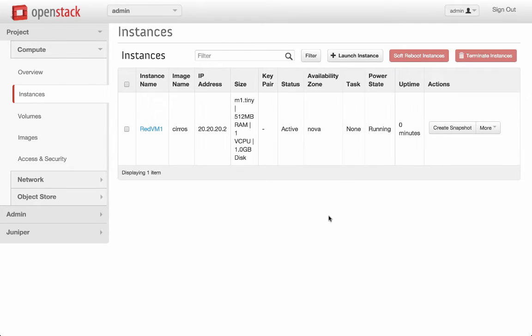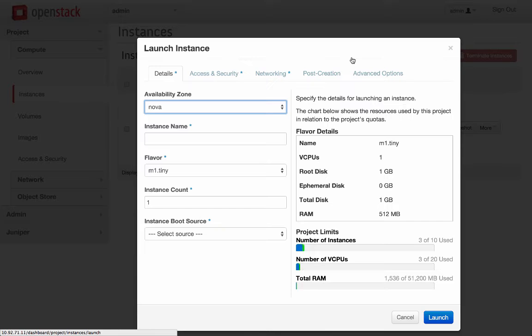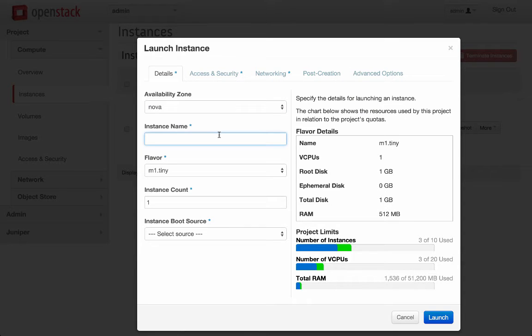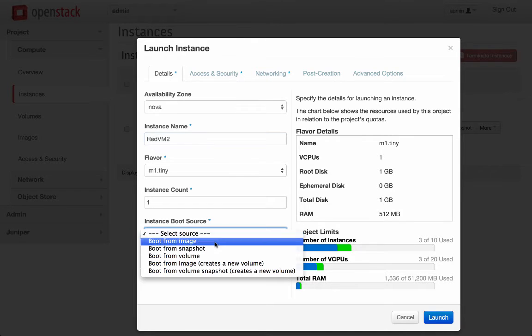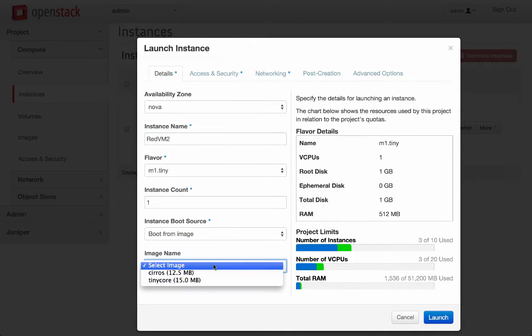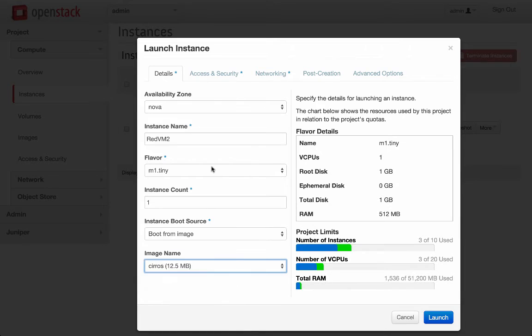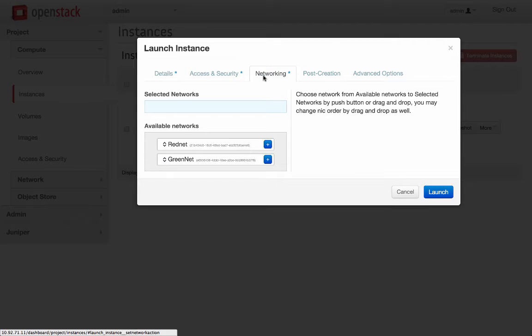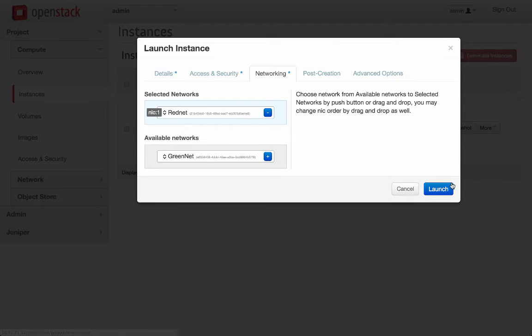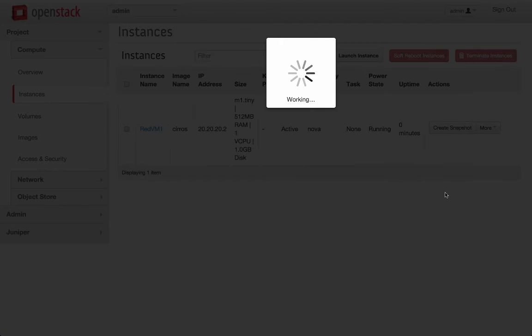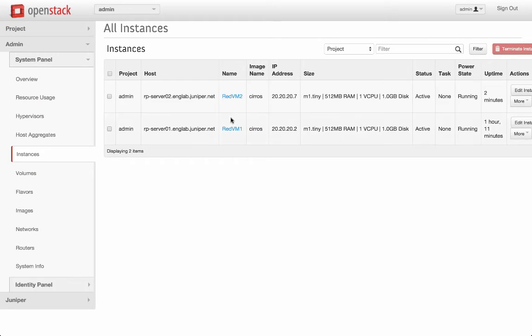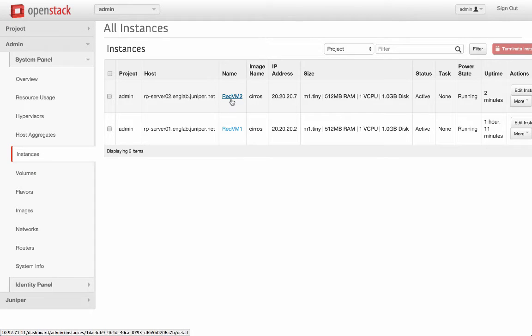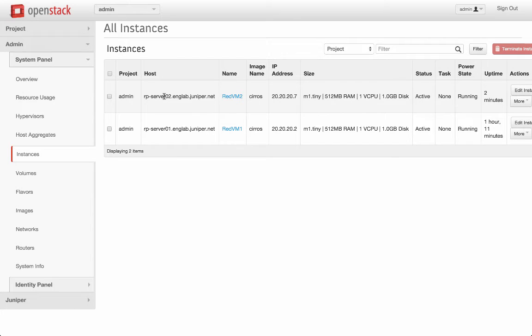Let's create another instance, RedVM 2. RedVM 2 got created on another hypervisor, server 02, located in the other data center with IP address 20.20.7.